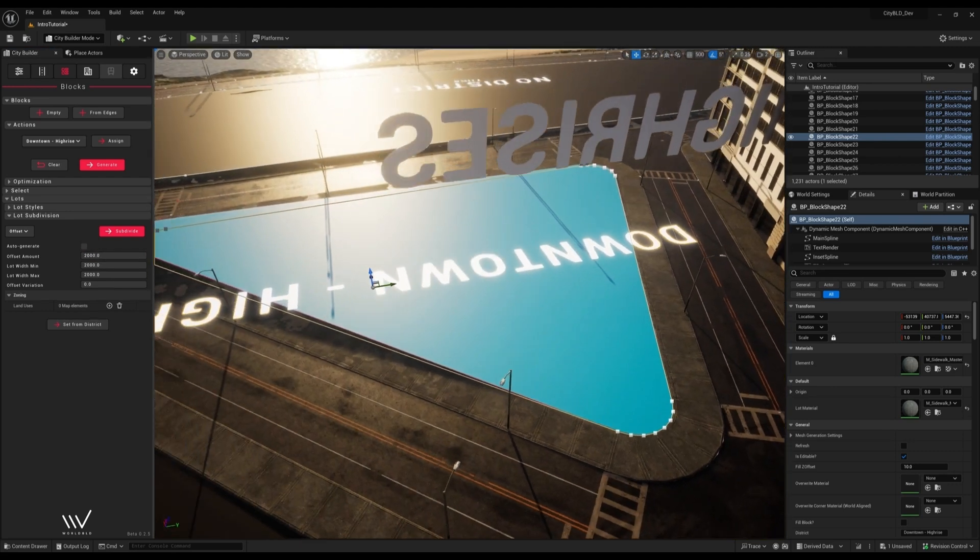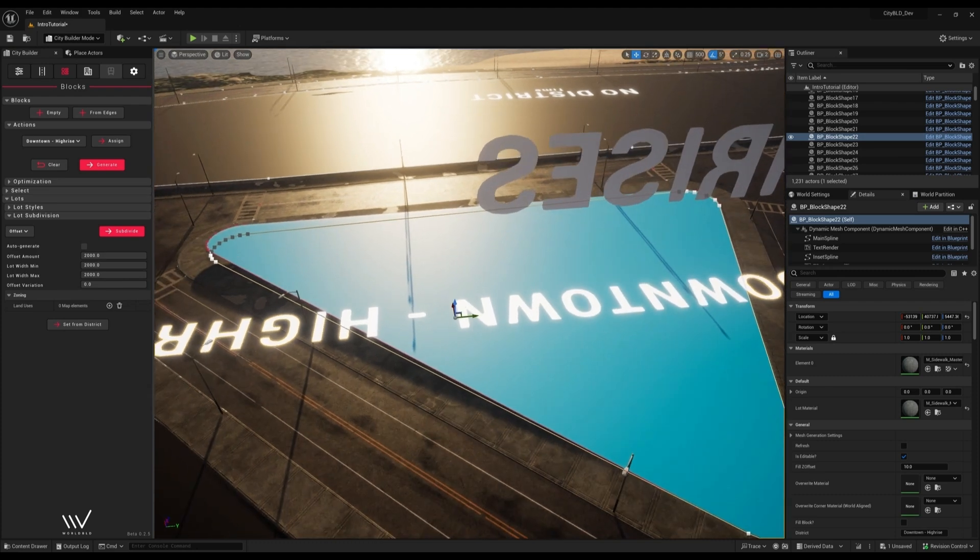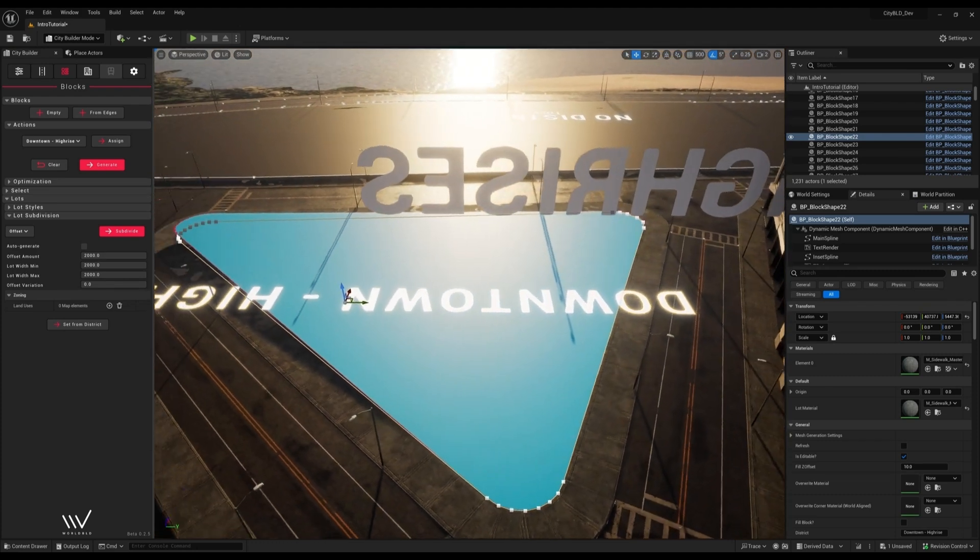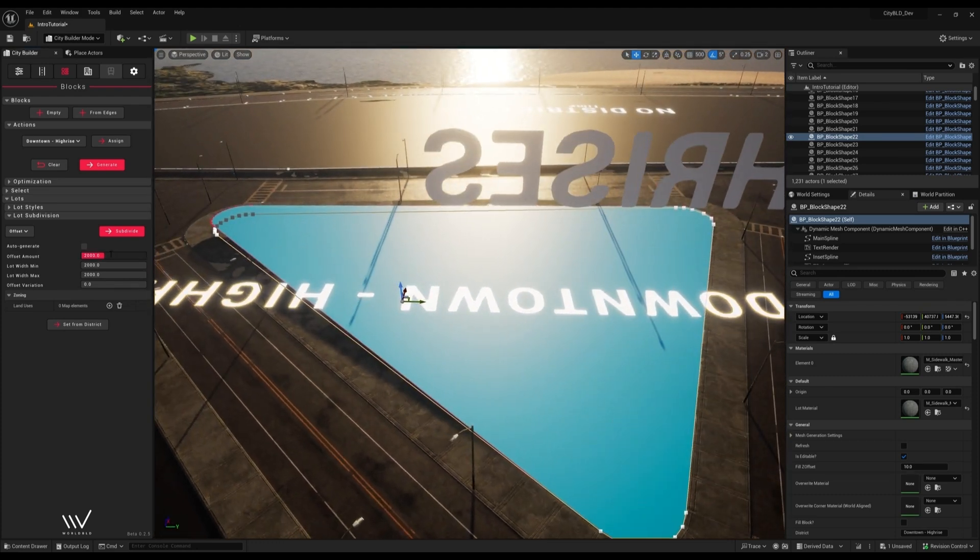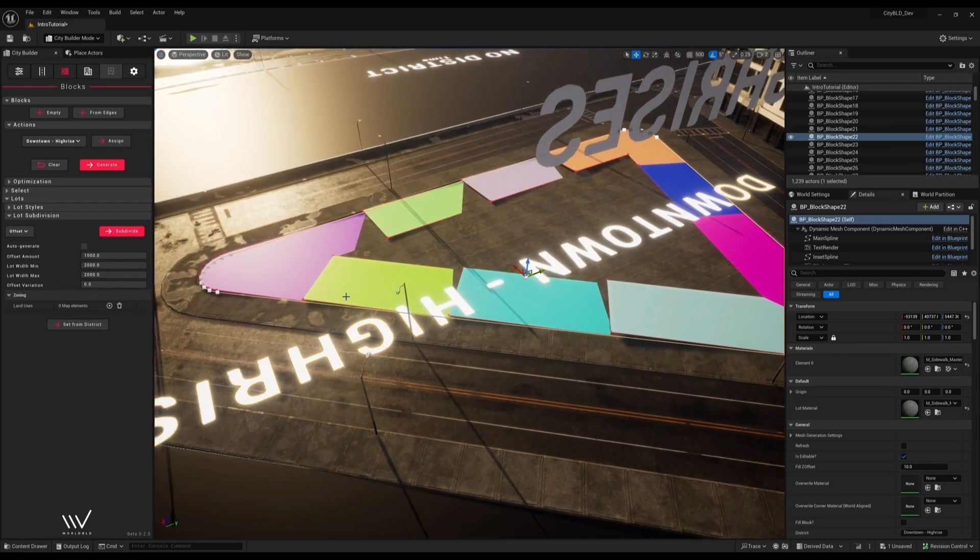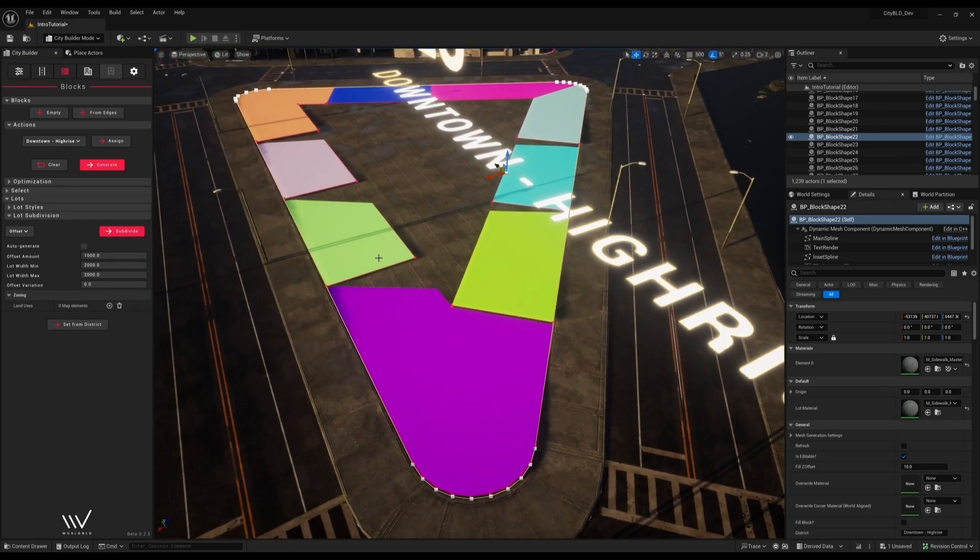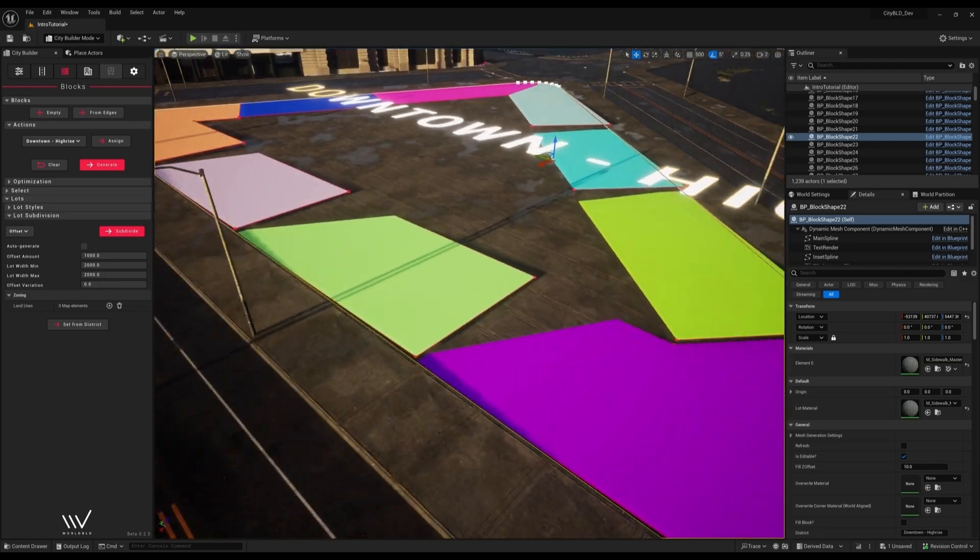Here I've set the offset so high that the entire block is one lot. With a lower offset we get more realistic shapes. Don't worry if they overlap the block a bit. This happens because the terrain is uneven.